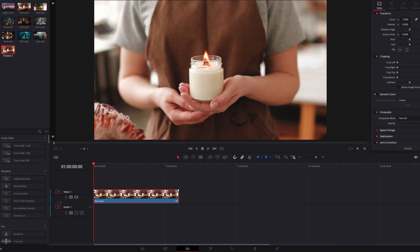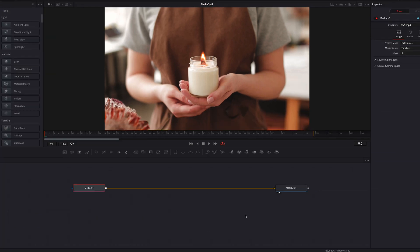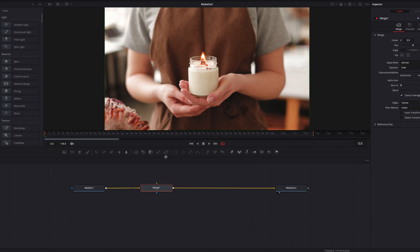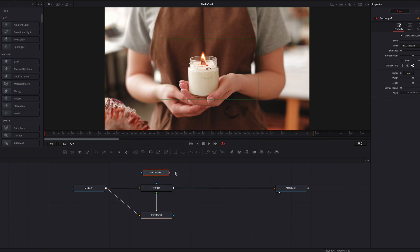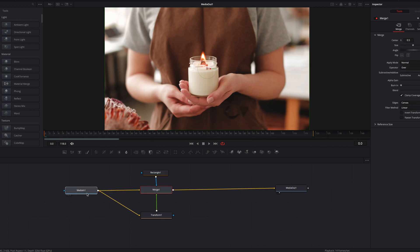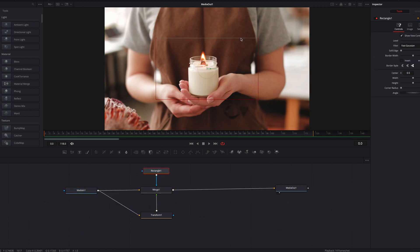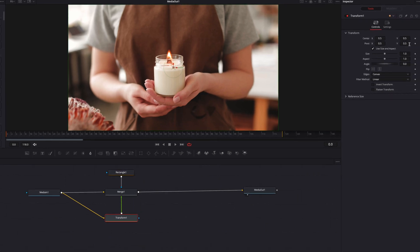We have our clip here. Let's take it directly to the Fusion page. Let's bring in a merge node and then also bring in a transform node. We're actually going to use the Media In 1 node as the foreground at this merge node. Let's also bring in a rectangle masking node to constrict this effect to only a certain part of the clip. Let's adjust the height as well as the width of the mask.